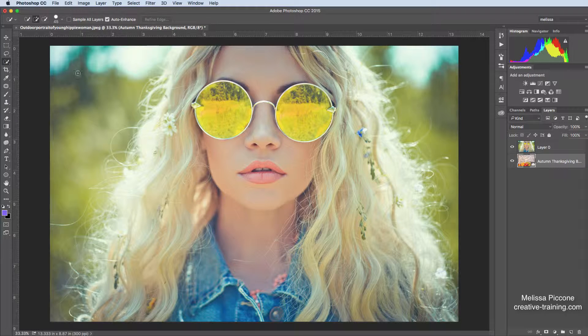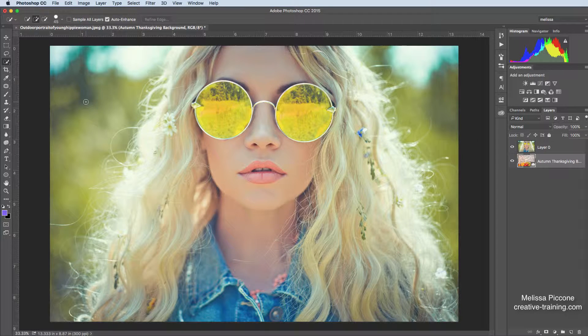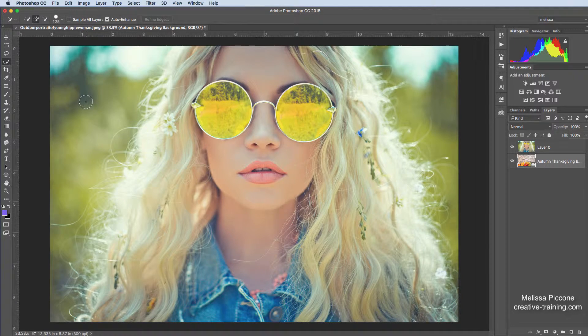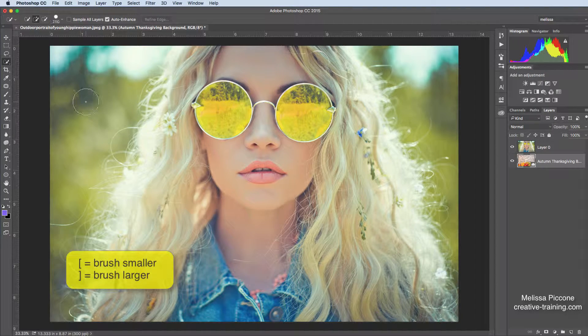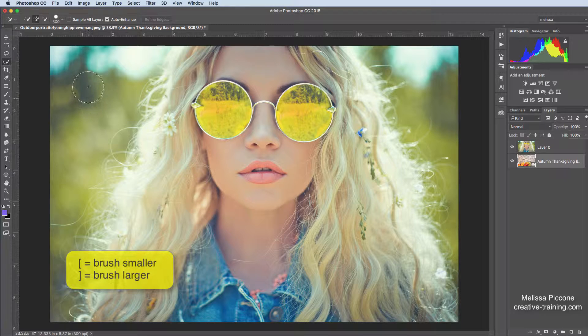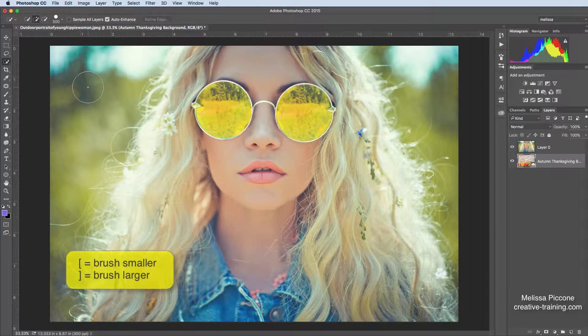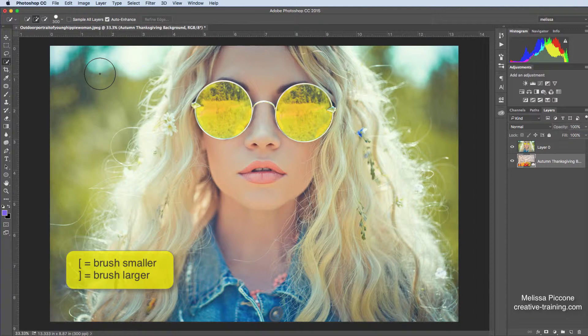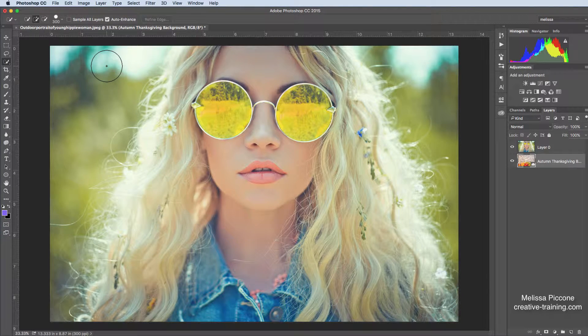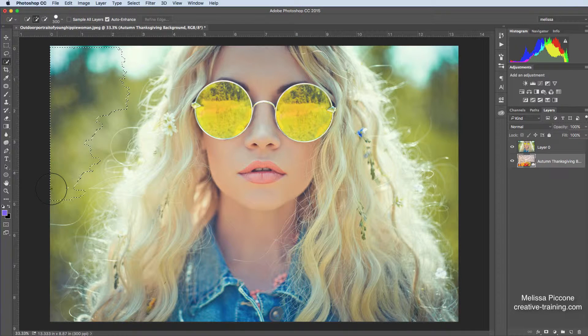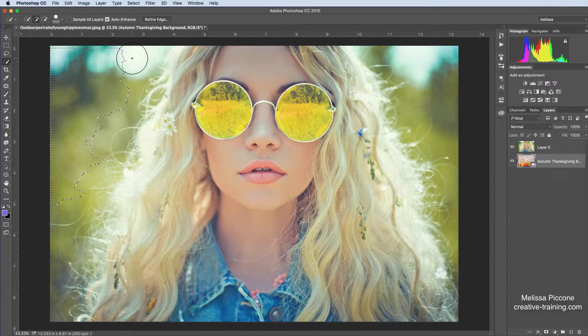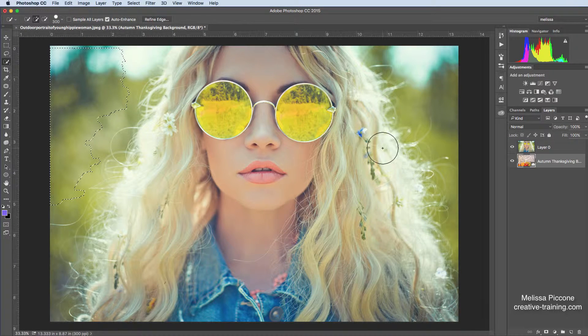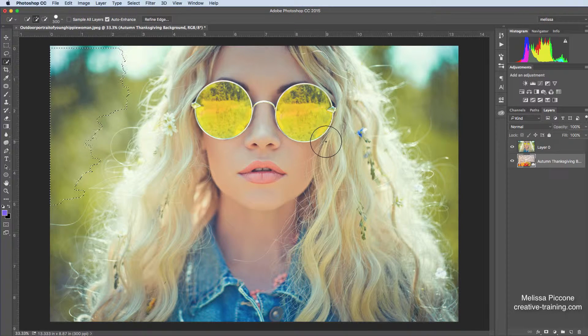Now, this is a brush. My quick selection tool is a brush. I'm using my bracket key, my right bracket key, to make my brush bigger. And depending on the size of your brush, it's a tolerance setting. So the bigger the brush, the looser my selection. The tighter my brush, the tighter my selection.